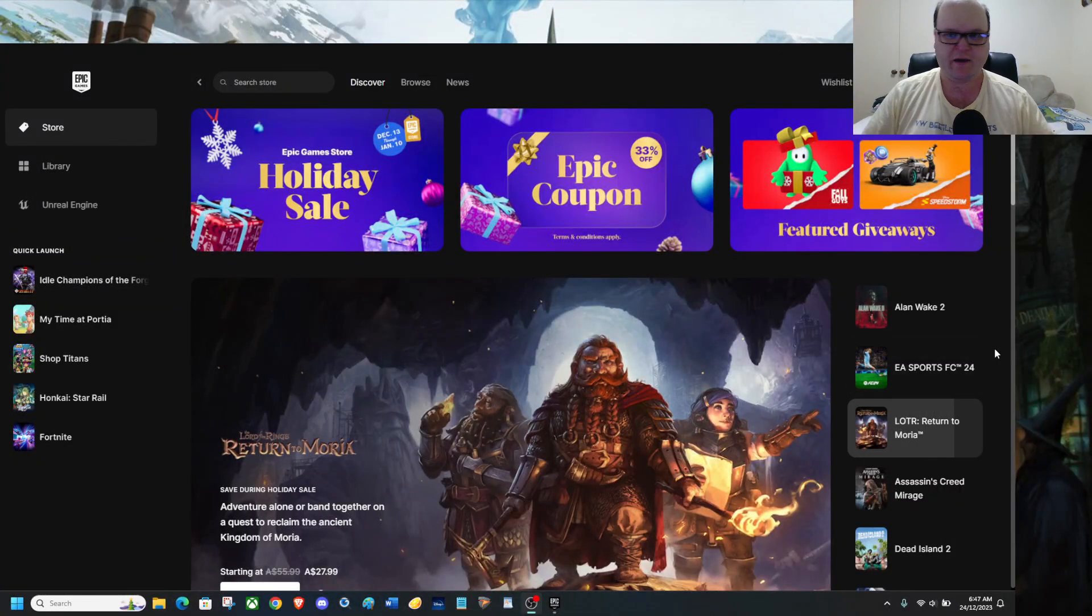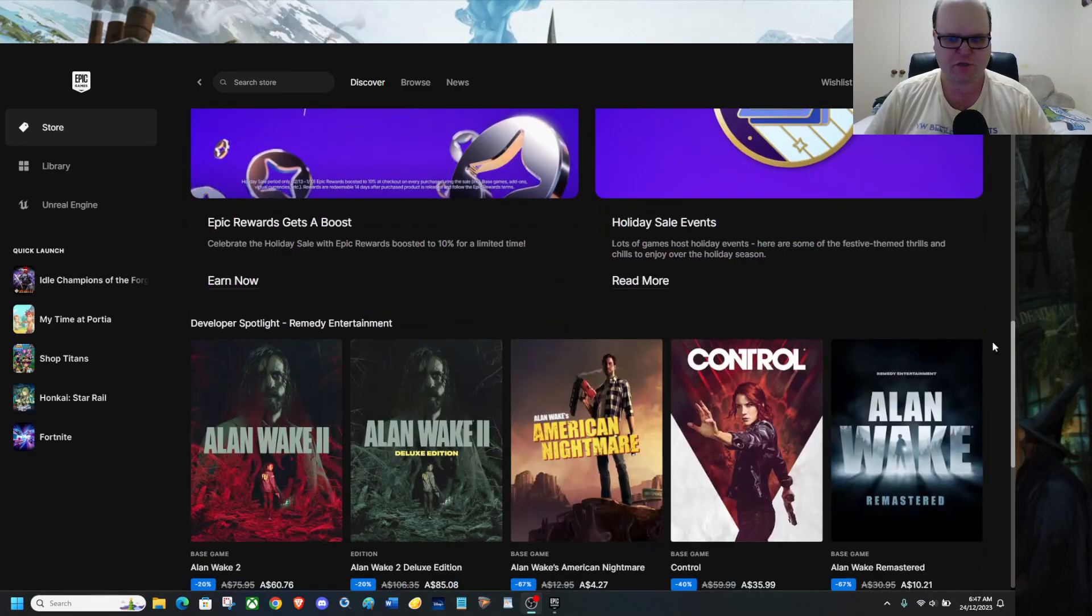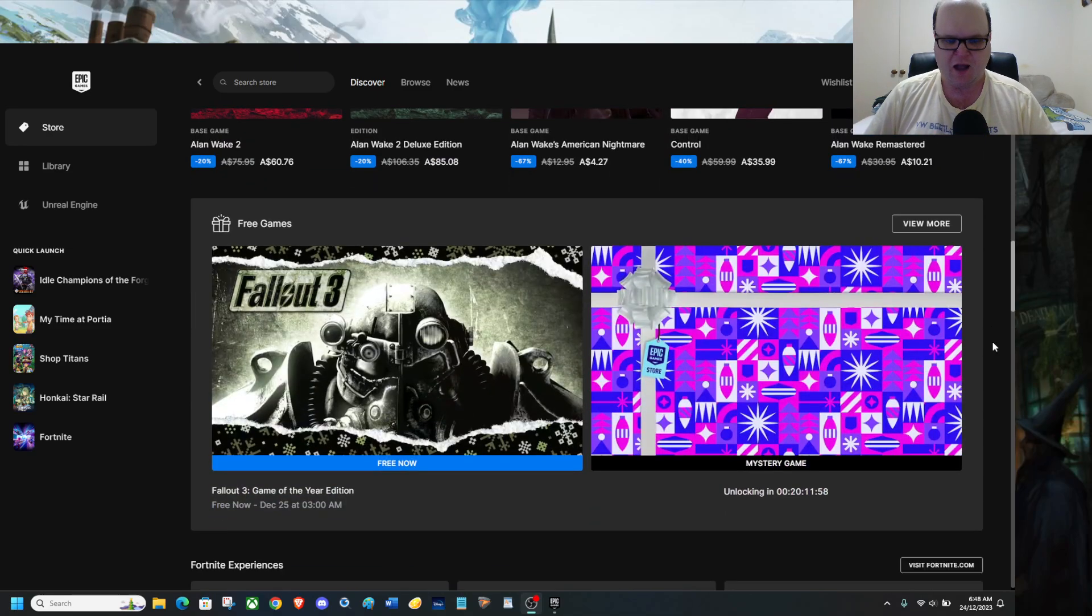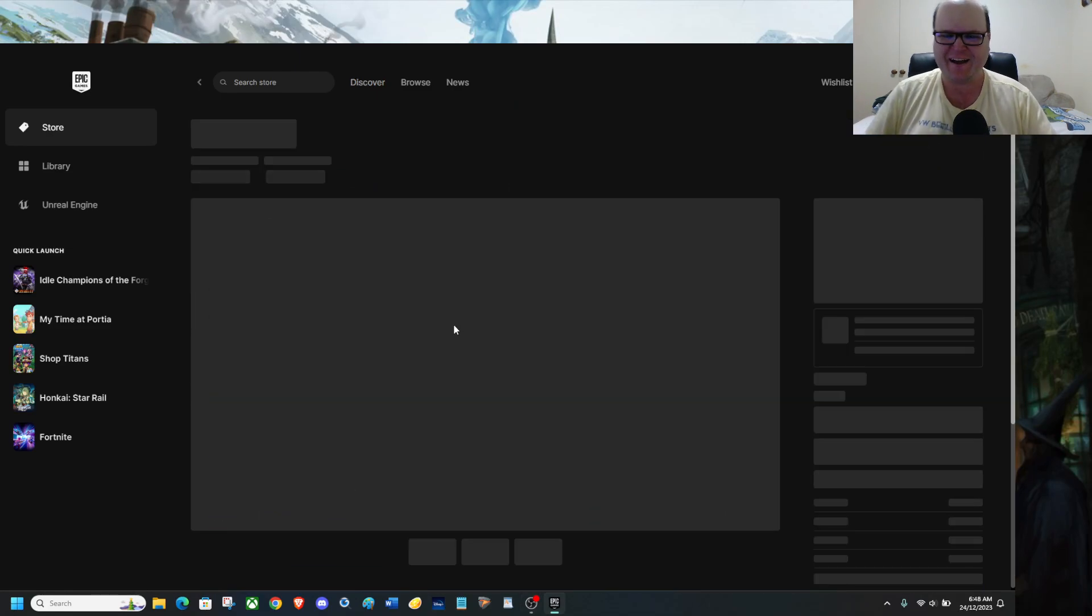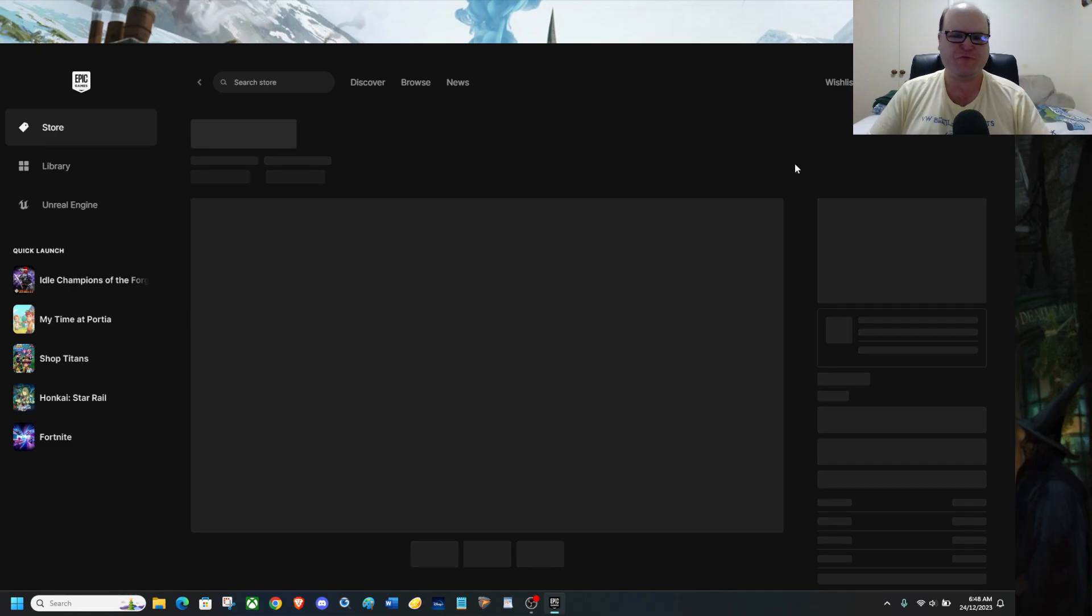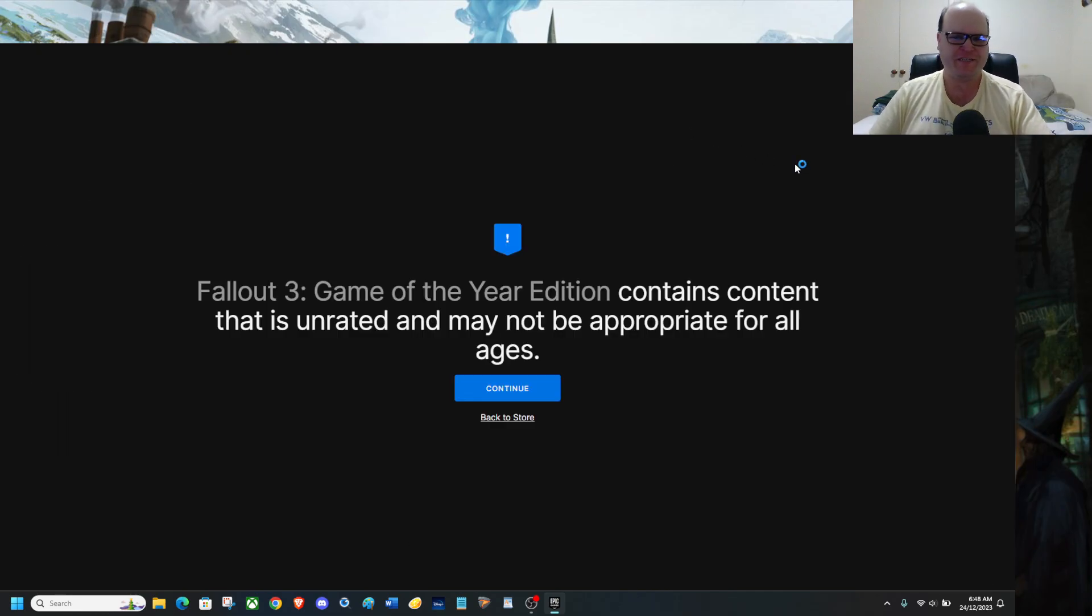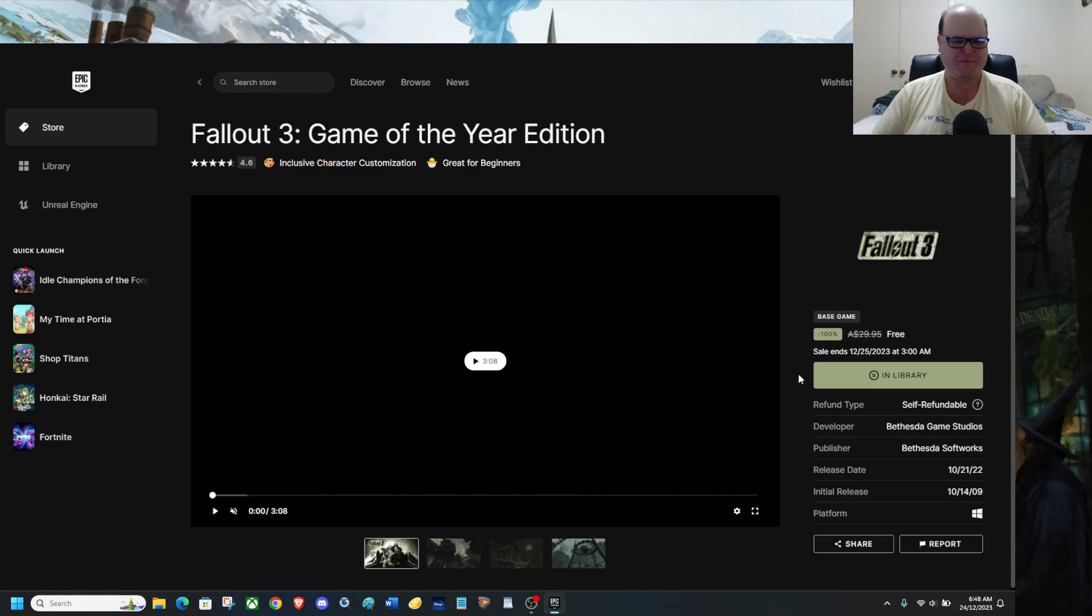Welcome to the Epic Game Store free game. Now let's have a look, shall we? Oh yes, there is a... I already have this. Oh, this is Fallout 3 Game of the Year Edition. Oh yeah, I have this. It's in my library.